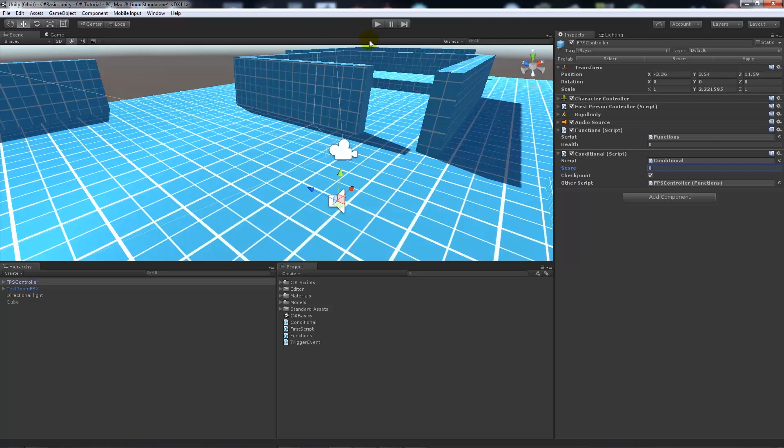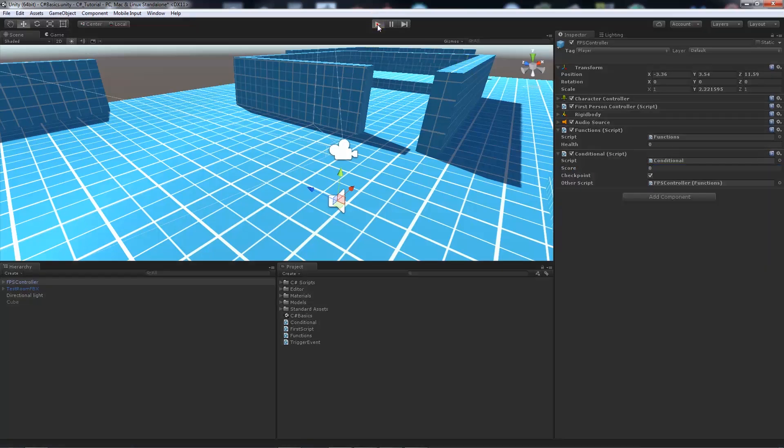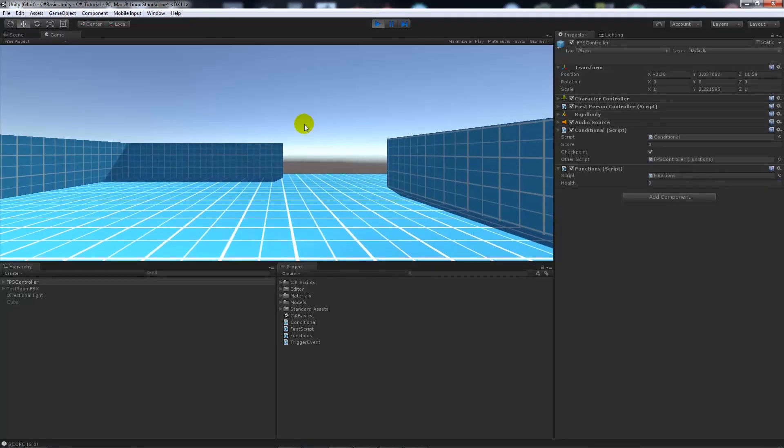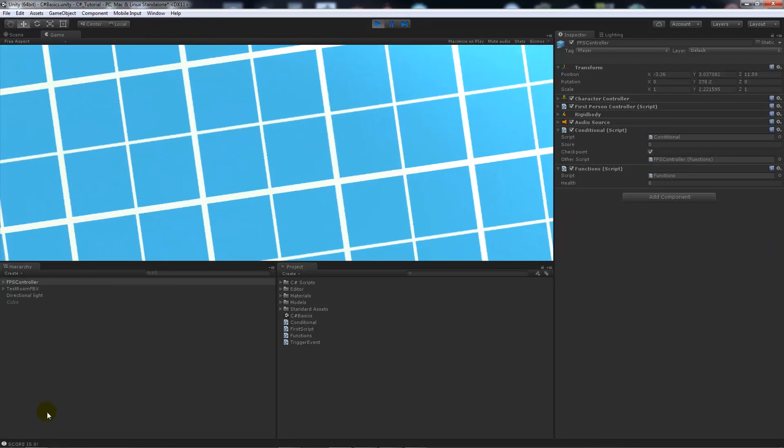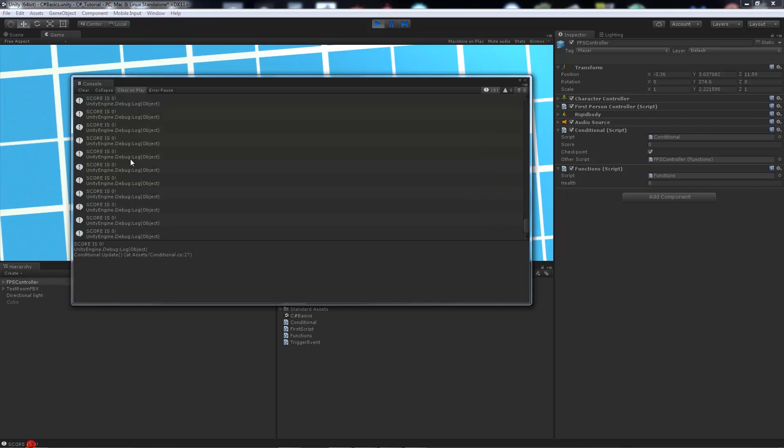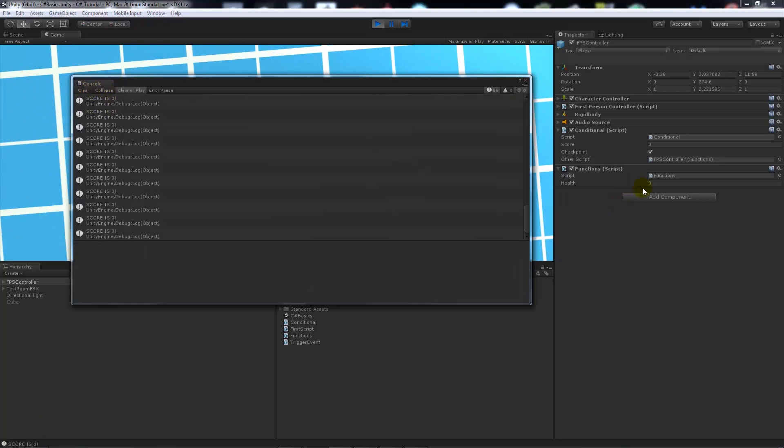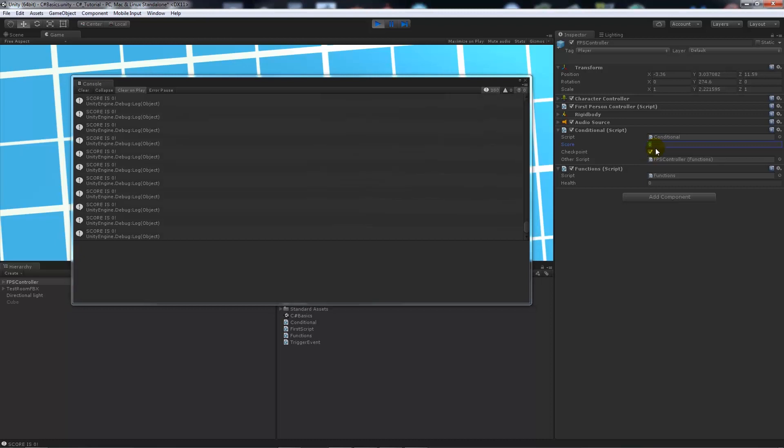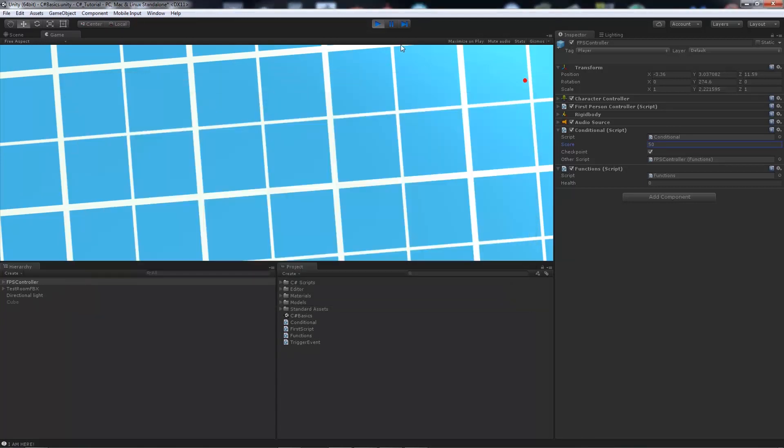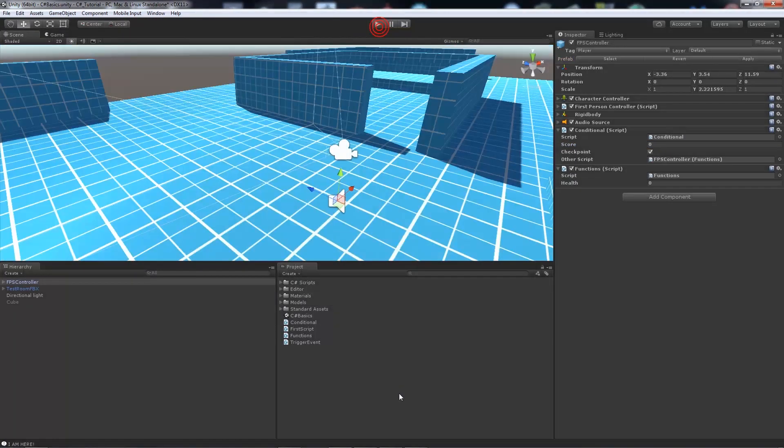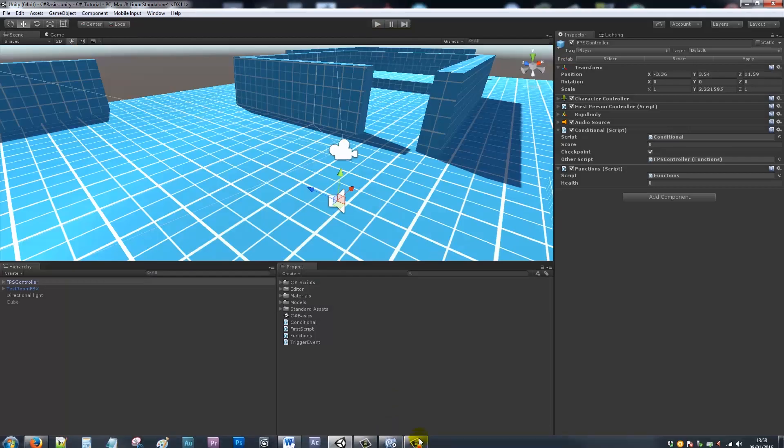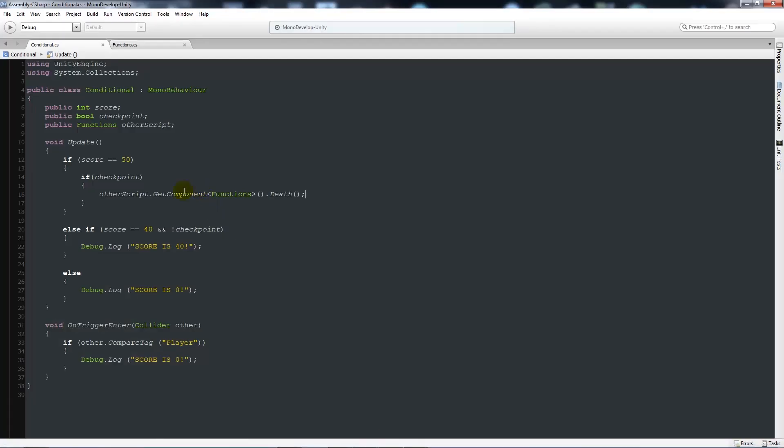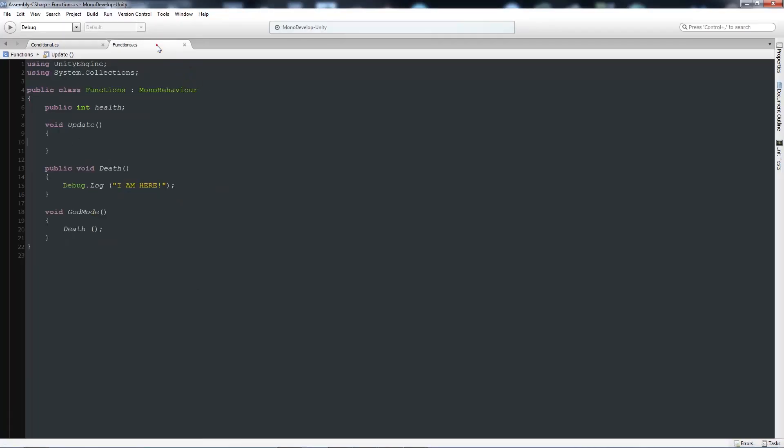So we expect the function not to be called in the other script. So you can see that currently that's running that the score is 0. Now if I've got a checkpoint and now I set the score to 50. You can see that it's now saying that I am here. So it's always running the function or method from the other script. It's just a very simple way to make sure.